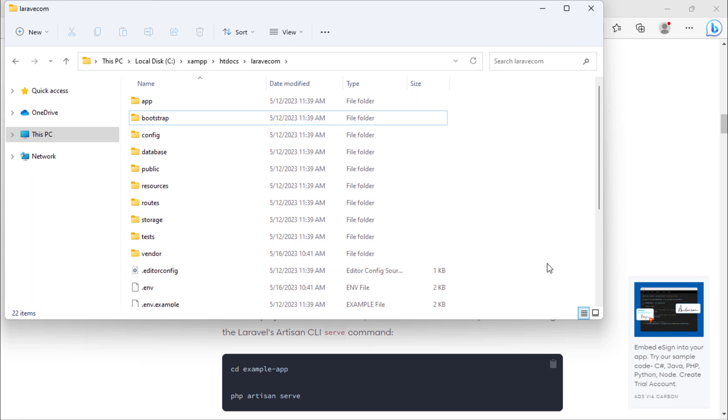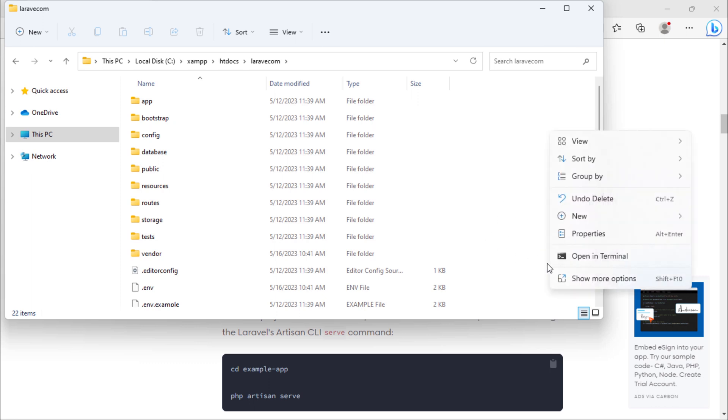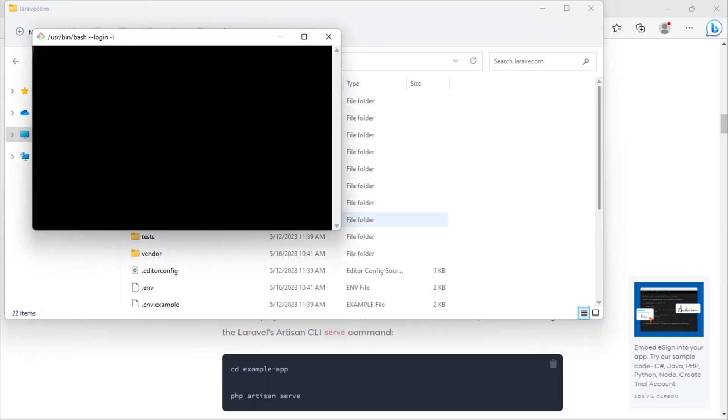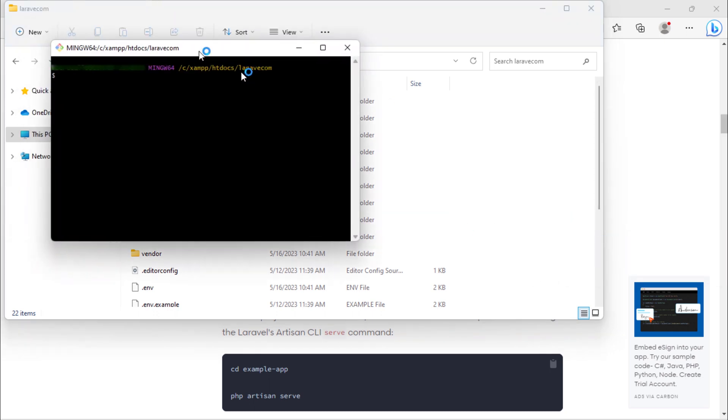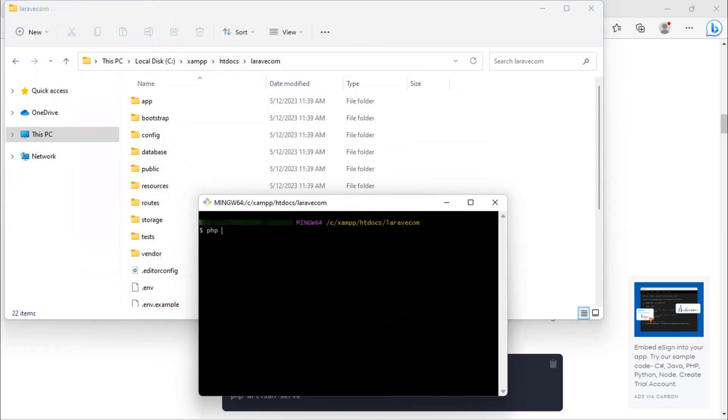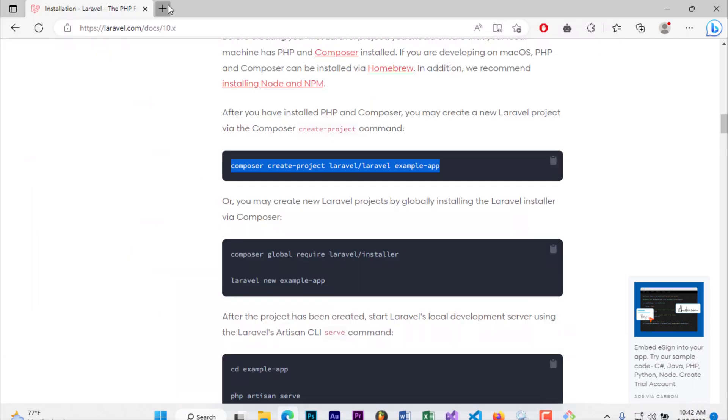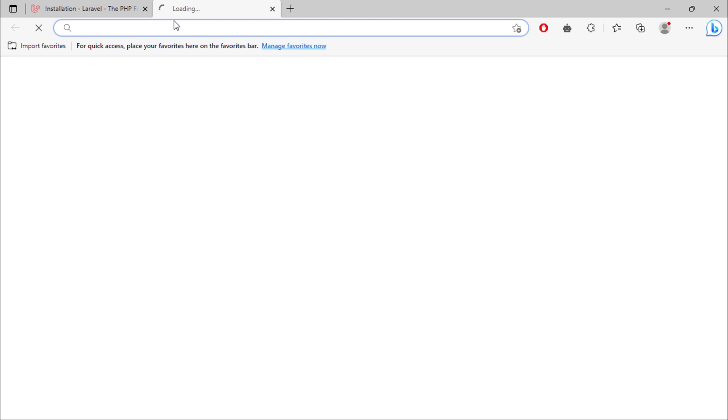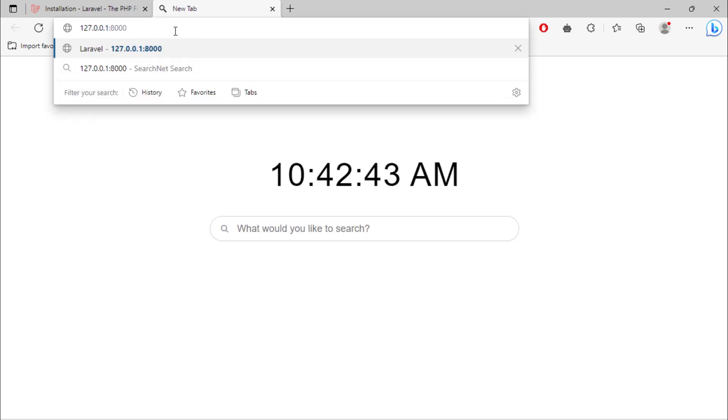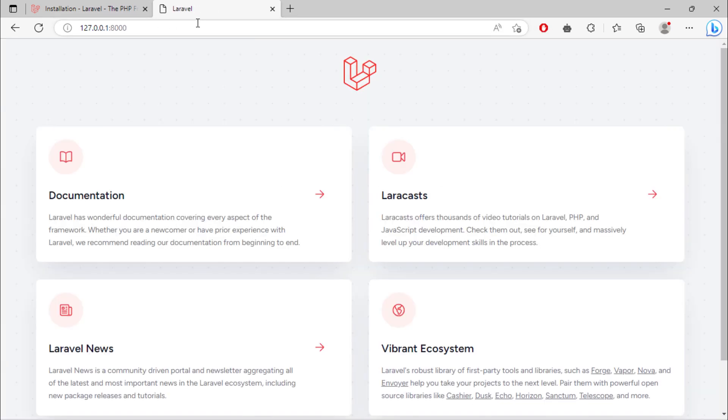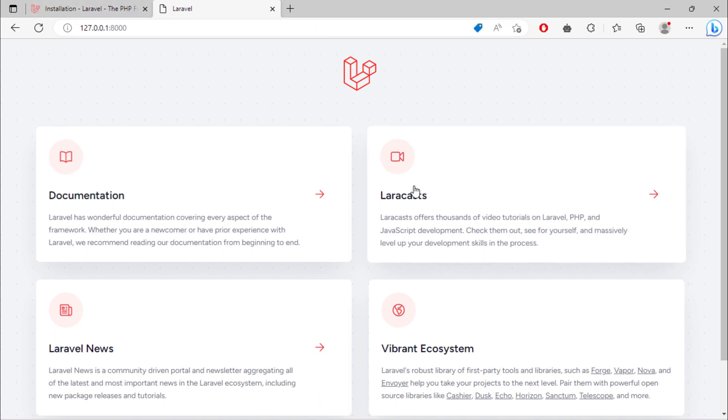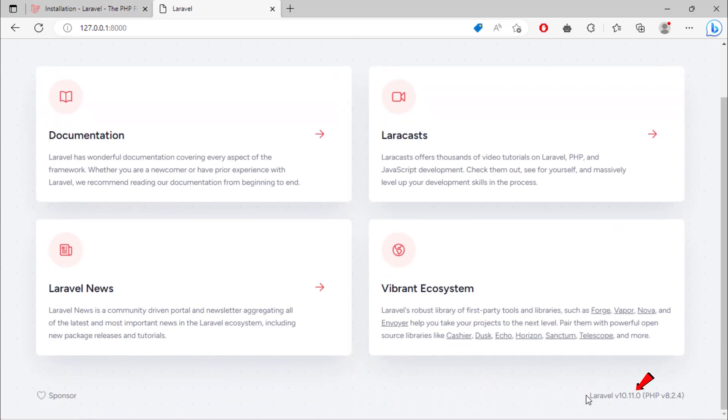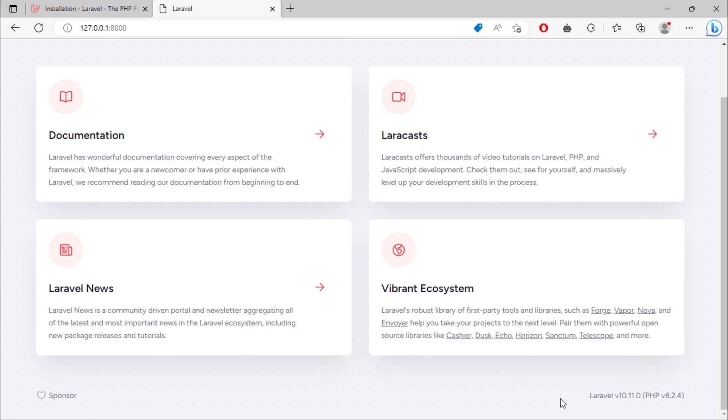Open cmd inside this path. Then run php artisan serve command. As you can see, our Laravel installed successfully. We have now Laravel 10.11.0 version.